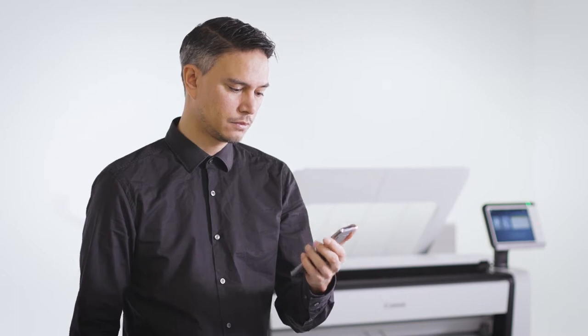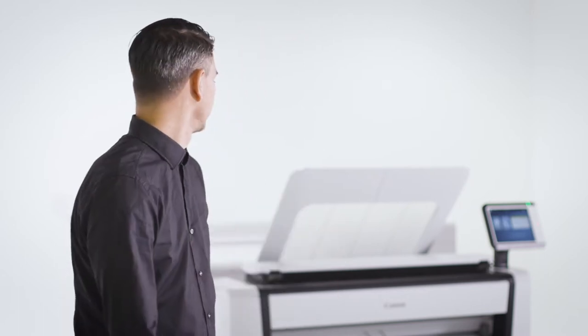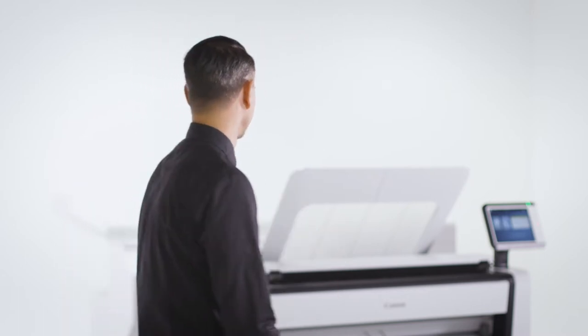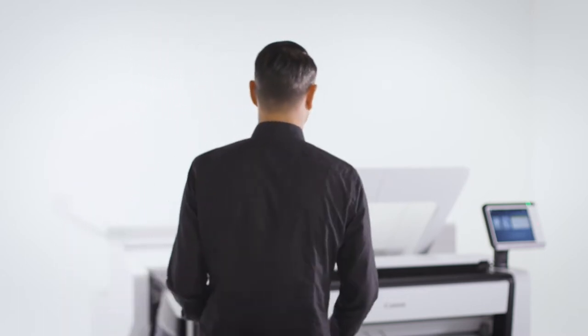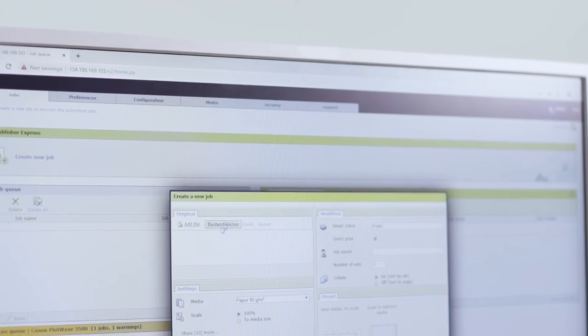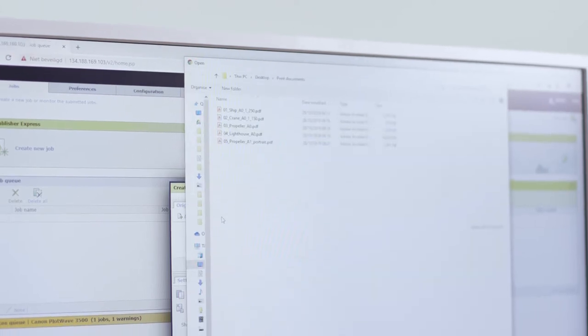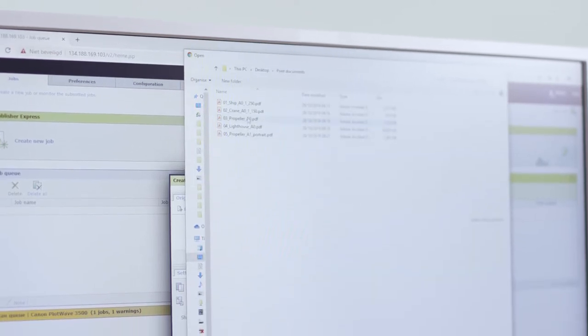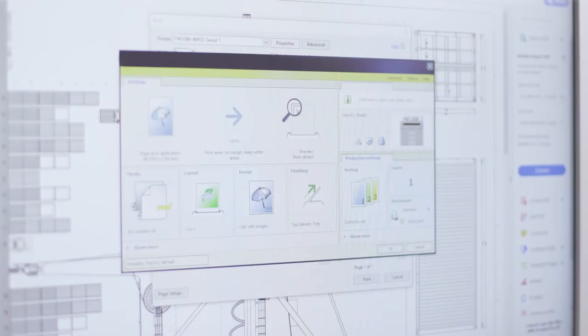With Publisher Mobile, you can preview and print files from your mobile phone or tablet. With Publisher Express, you can submit print files directly from the web. Driver Select, the large format printer driver for Windows, reduces errors and gives you first-time right results with its clear and easy-to-use functionality.